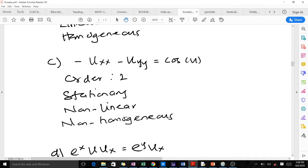For the third PDE, the order is 2. It is stationary because there is no time component. It is non-linear because the dependent variable u appears inside a transcendental function, which violates the linearity condition. It is non-homogeneous because the right-hand side is non-zero.